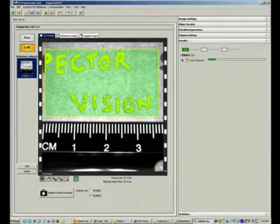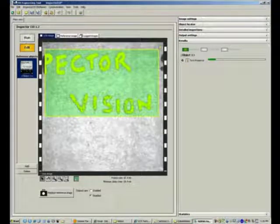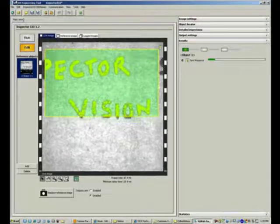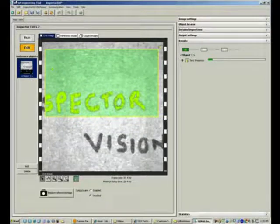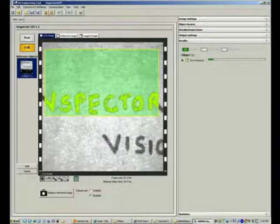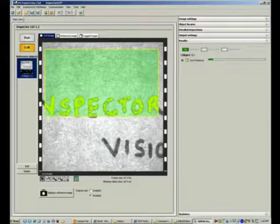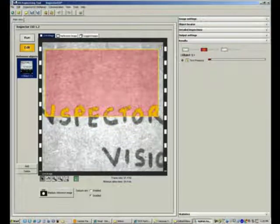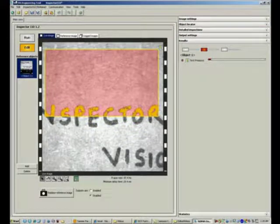I'll remove the ruler. Now you can see that if I move this, depending on how much text is present, I get a pass. As soon as the amount of text decreases, I start getting a fail.